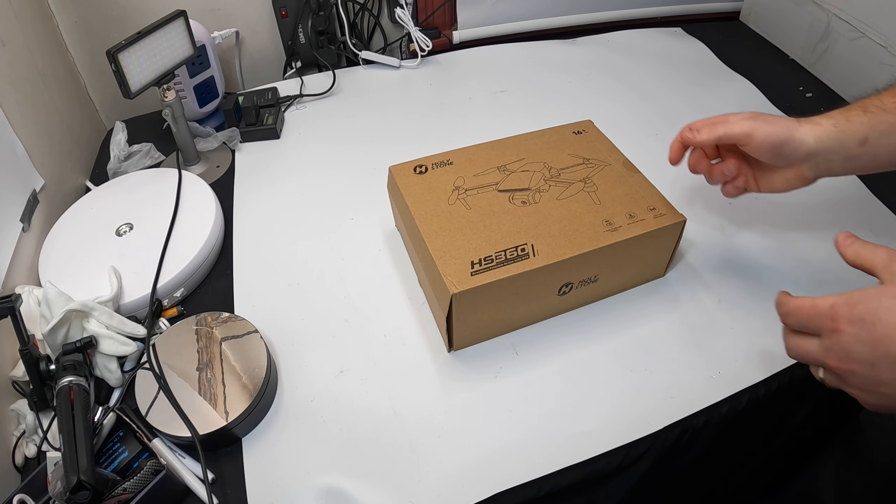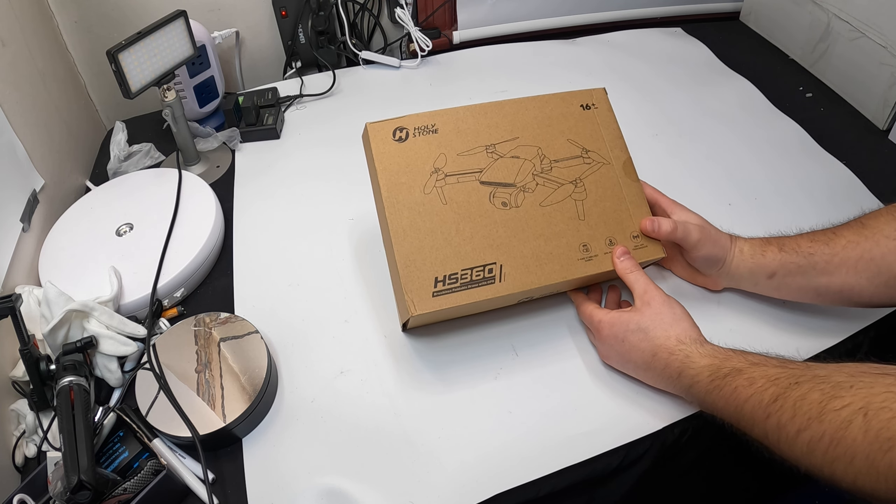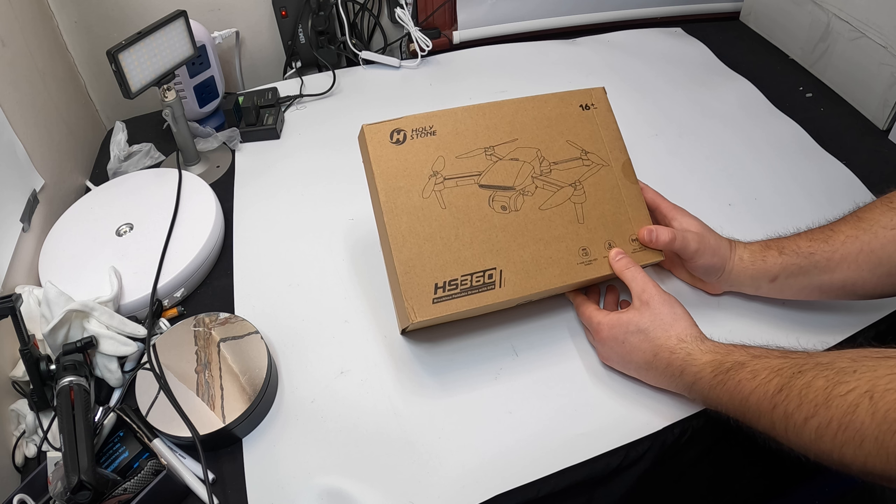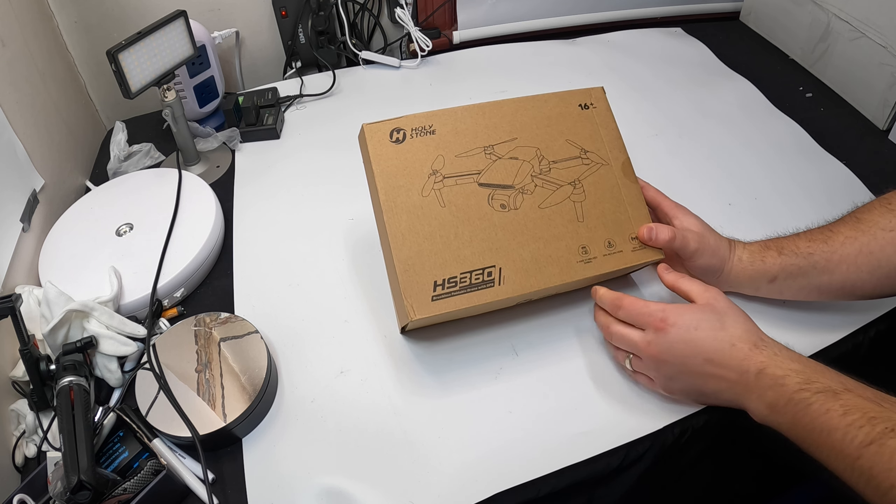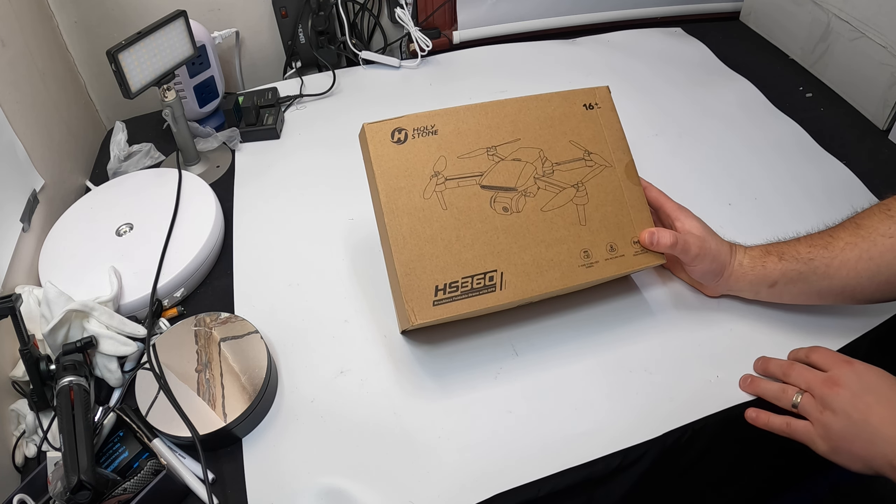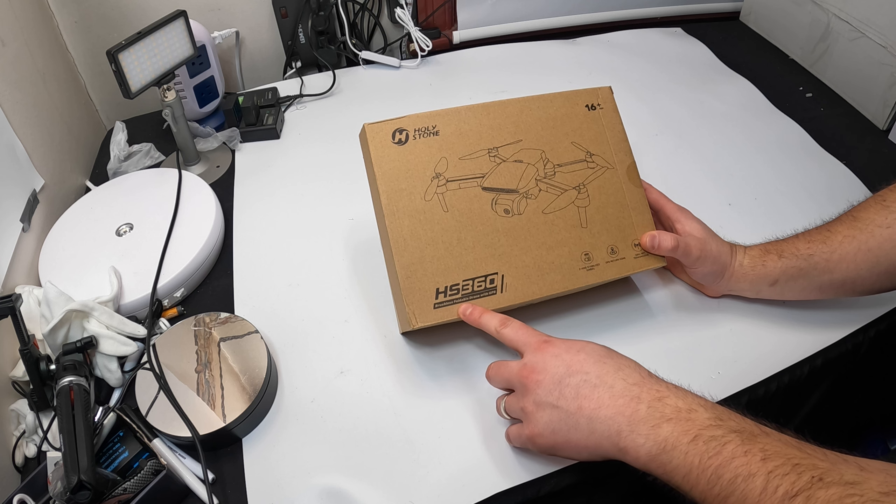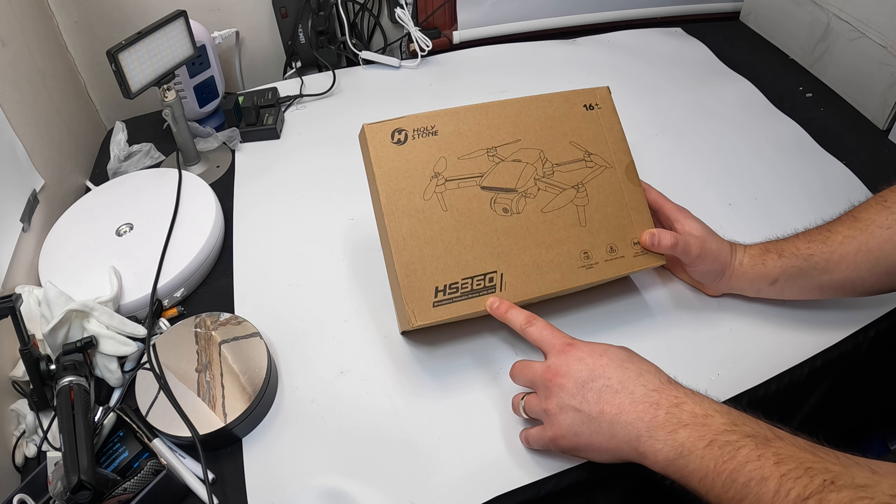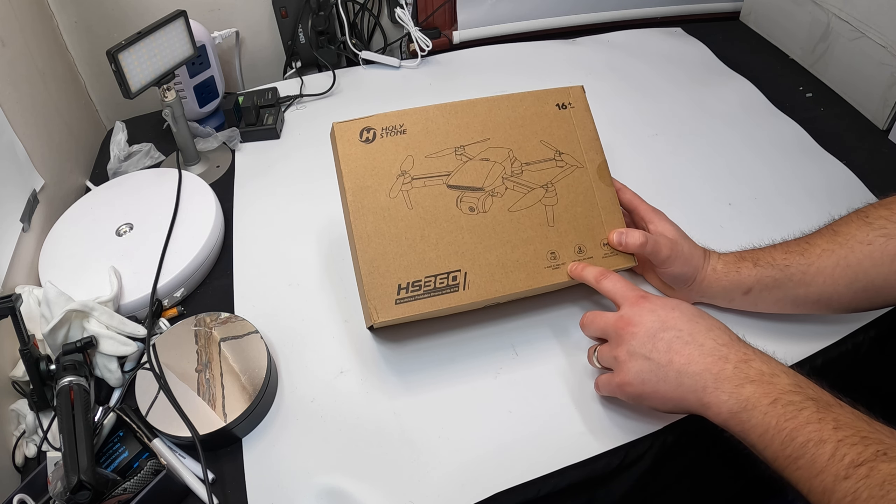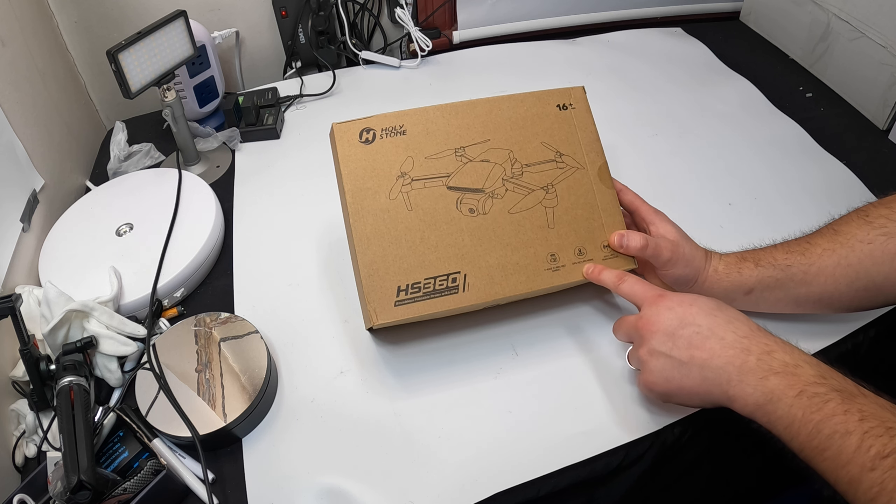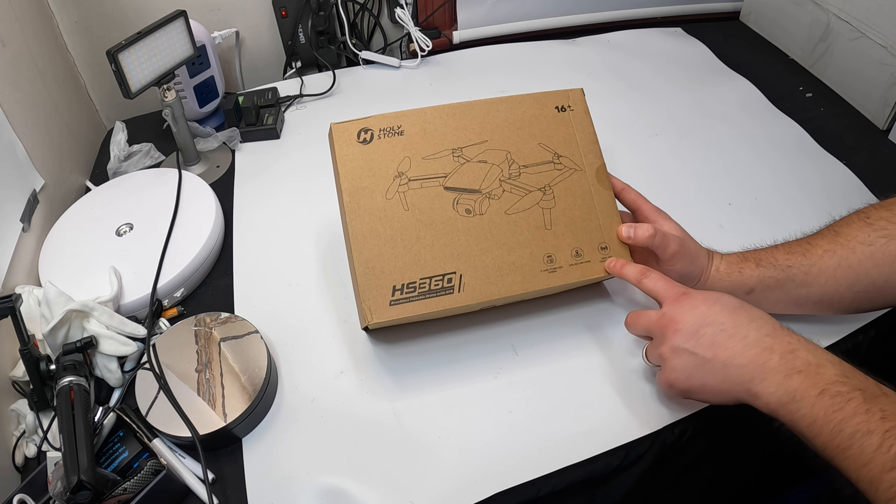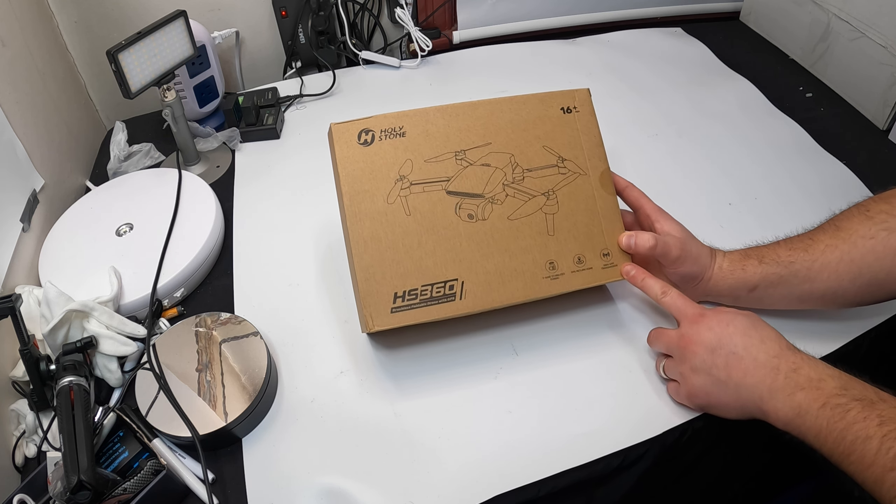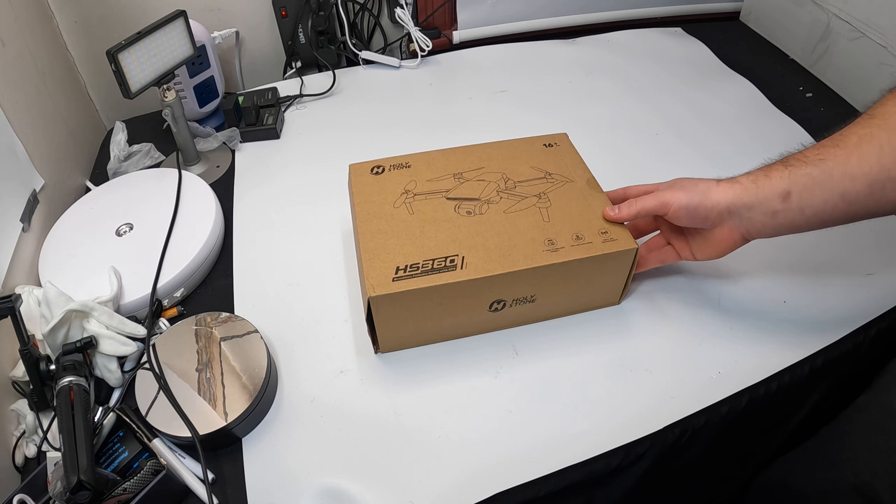Hello everyone and welcome back. Today we're reviewing and showing you the Holleystone HS360 brushless foldable drone with GPS, two-axis stabilized gimbal, GPS return home, and 5GHz Wi-Fi transmission for ages 16 and older.